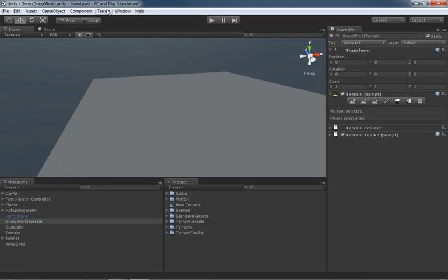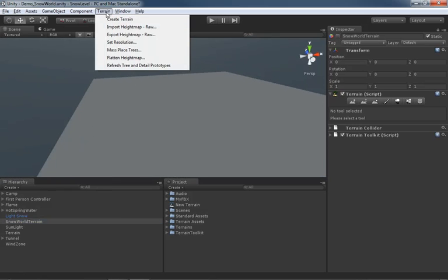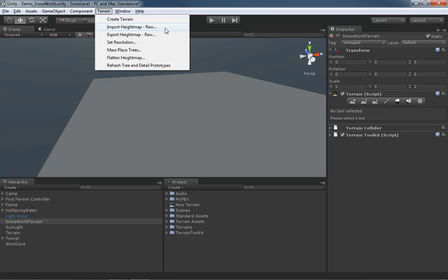Moving down in our terrain menu, we can import and export height maps. You can create your terrain even if you're planning on importing a height map. Height maps can be generated through Photoshop or an image editor if you want to hand paint it.